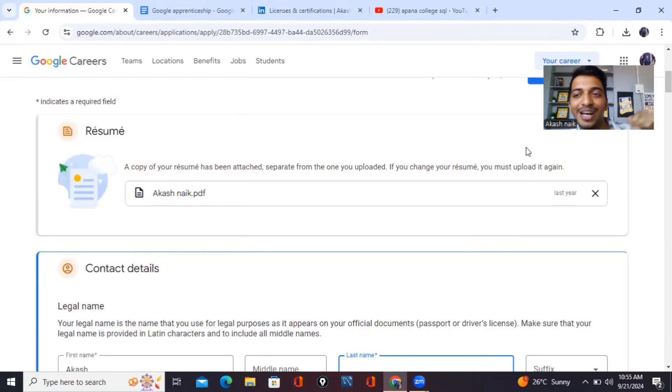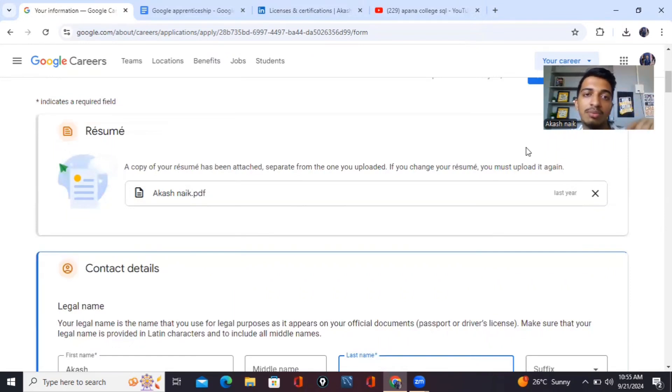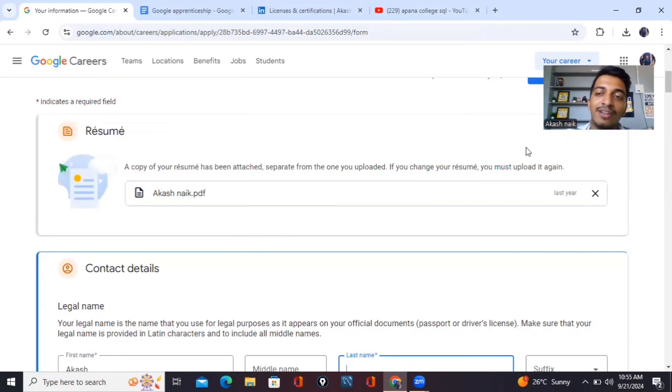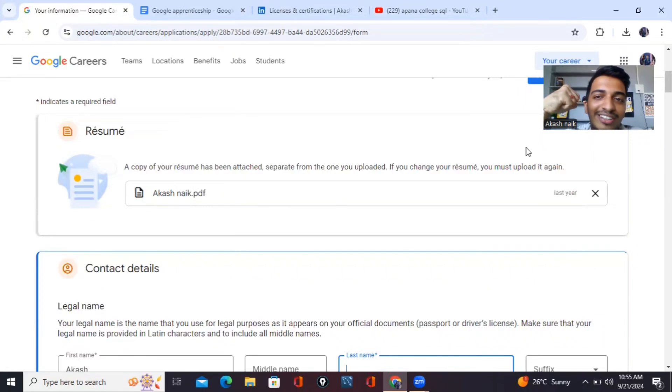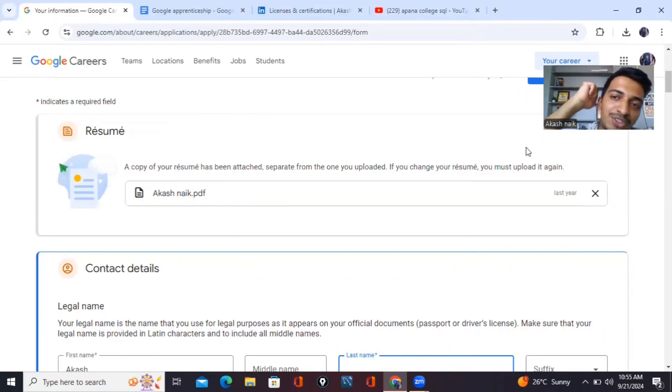So guys, let's apply this together. Hope for the best. I'll be sharing a resume of mine. I'll be telling you how I have filtered it out in the next video. So till then, thank you so much for watching this video, guys. Let's make it happen. Let's get into Google for this role of Google Apprenticeship. Thank you so much guys for watching this video.